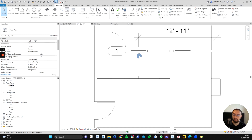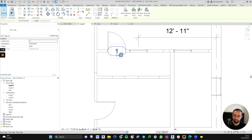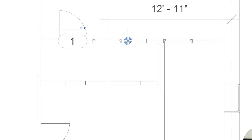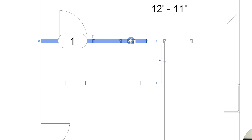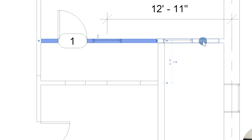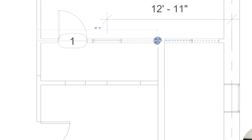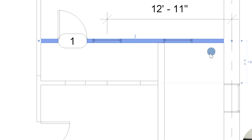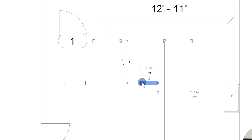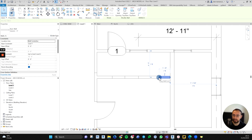I'm undoing that. I'll show you exactly how to do it correctly. I can select the wall end, drag it, and snap to the endpoint, and you will see that it automatically connects the two walls. I can do the same thing and continue until it becomes one wall.